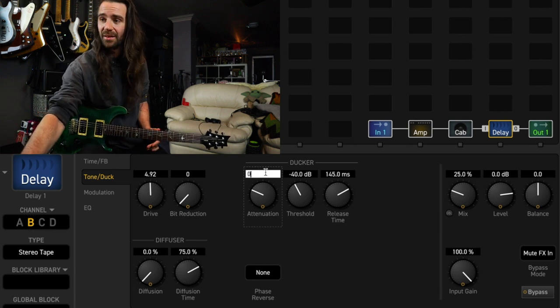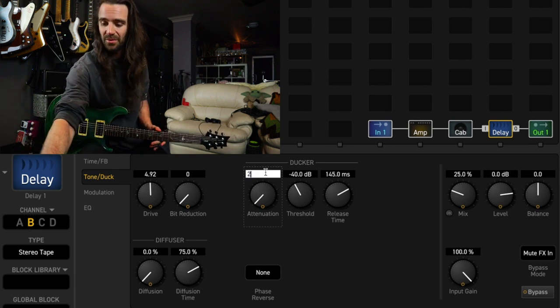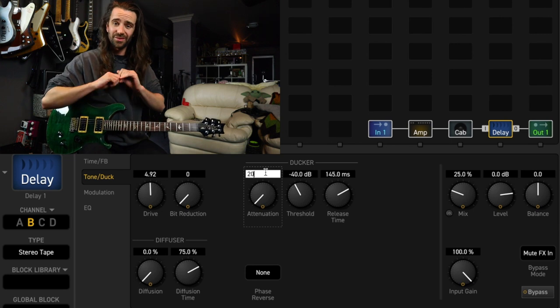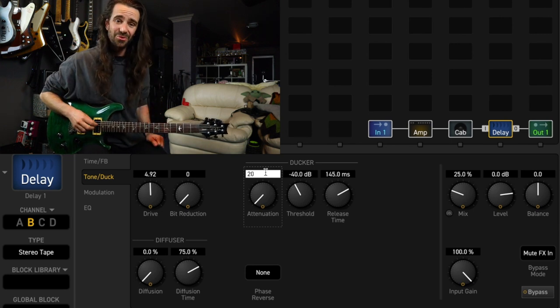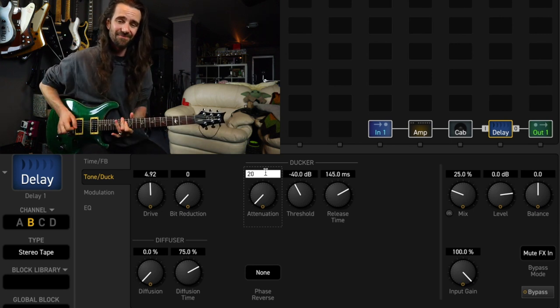Let's hear it without the ducker and then with it. So I'll set it back to 20. It's not activated yet, this is no ducker. Then I'm going to press enter and you will hear the ducking activated.